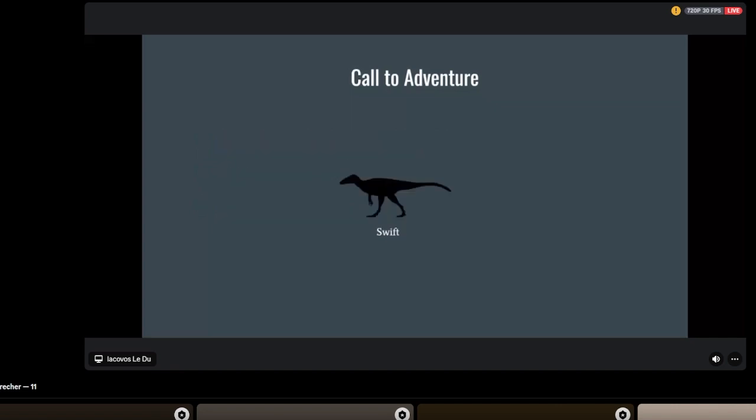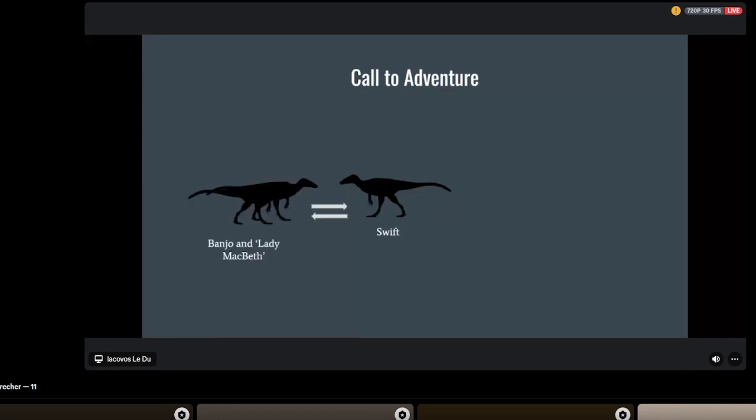That brings us into our climactic confrontation where all the main core plot is wrapped up. One of the things I like doing with narratives is breaking them down as charts of relationships and causality. I find it's quite useful retrospectively to break down stories. The core conflict is between Swift and Banjo, and Banjo's mate who I termed Lady Macbeth—never named as such in the novel but heavily inspired by the character.